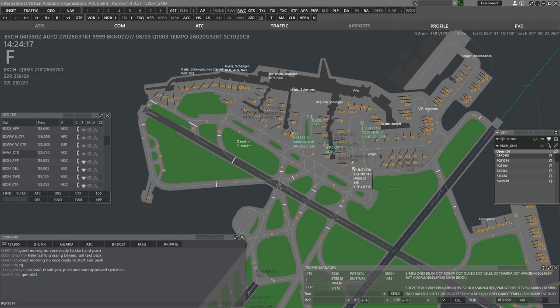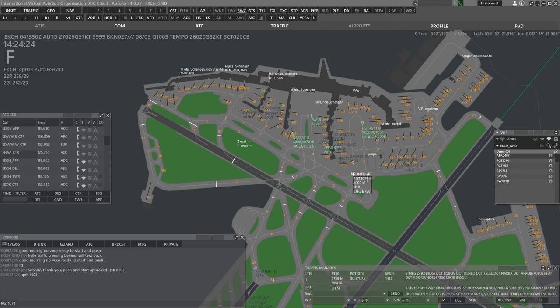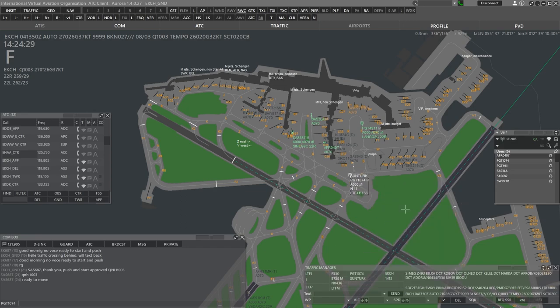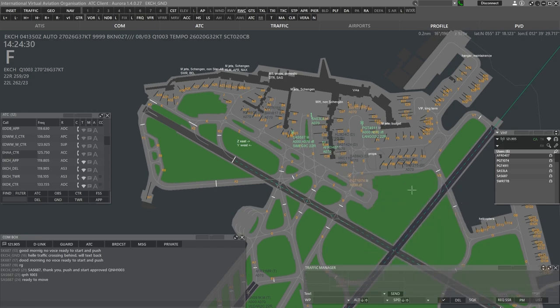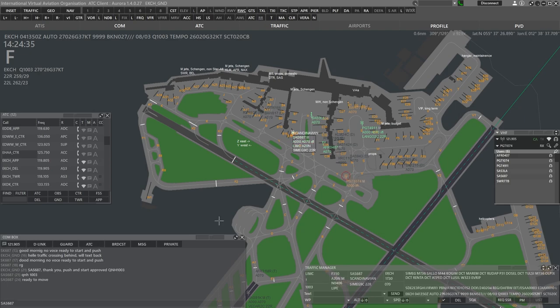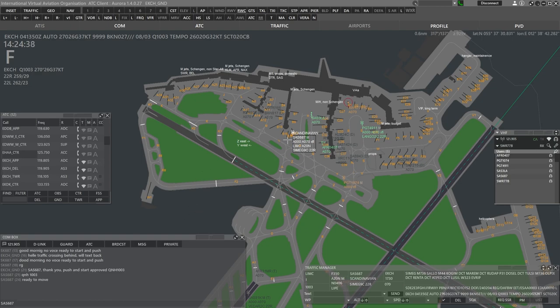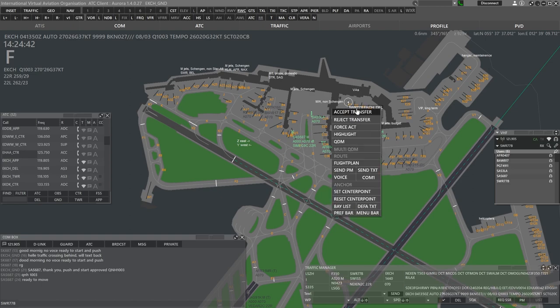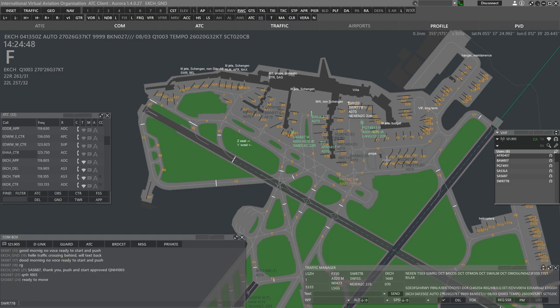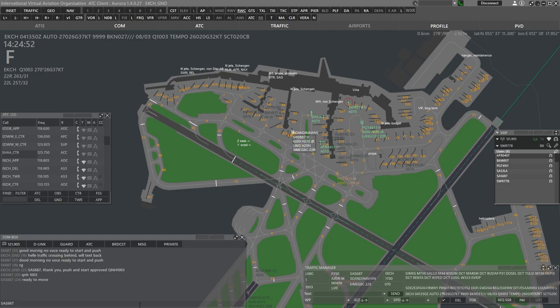1074, on Romeo with taxi tornado to right. 1074, taxi holding point Delta via Papa. Correction via Romeo, Yankee and Delta. Sandvik 4911, taxi holding point Delta via Sierra, Victor, Yankee and Delta. We follow this company traffic. Perfect. For crossing contact tower. 118.105. Swiss 7 Bravo. Stand Delta 1. Request push and start. Swiss 7 Bravo. Hello. QNH 1003. Push and start approved.